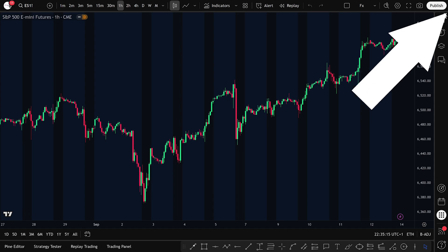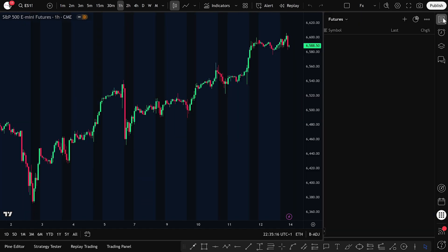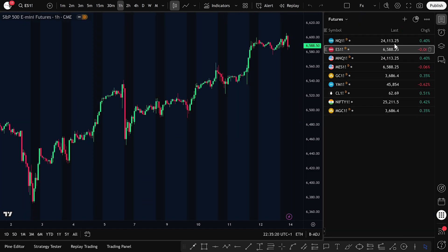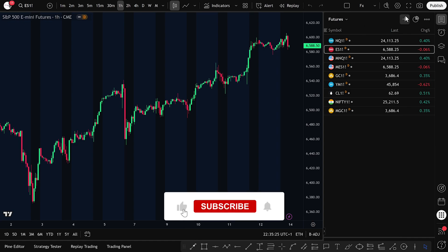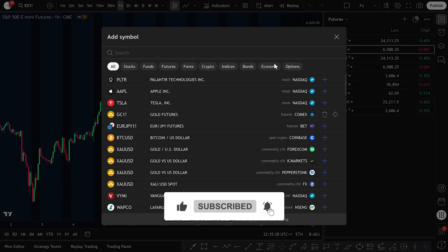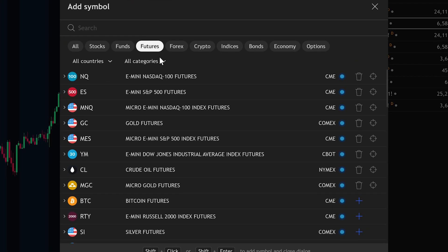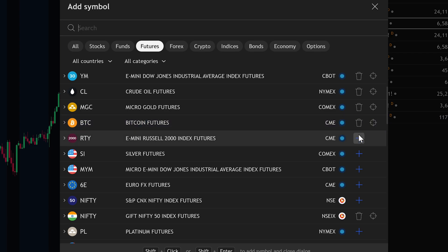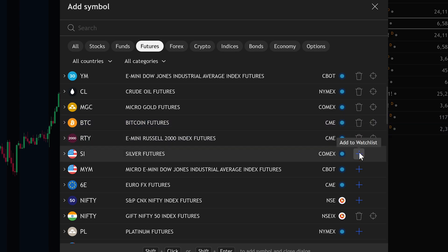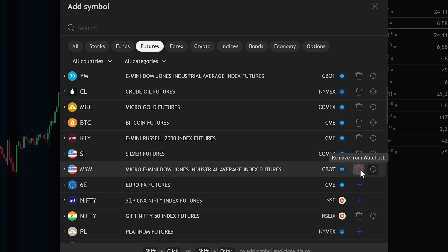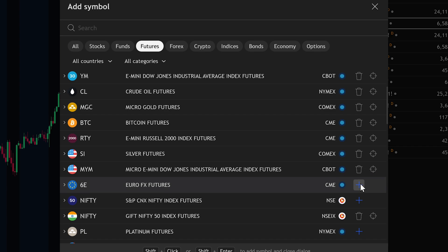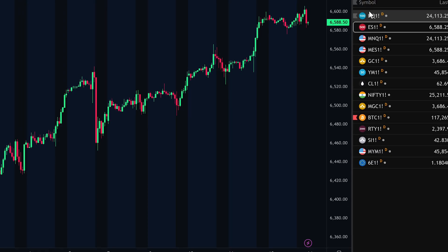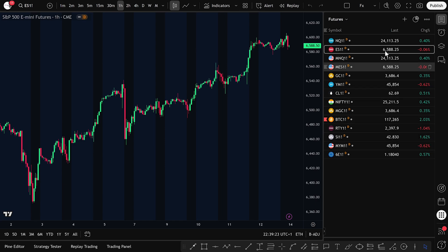On the right-hand side, open the watch list. This is where you'll track the futures contracts you want to trade. Click the plus sign, select the futures category, and start adding contracts. For example, you might add Bitcoin futures, Russell 2000, Silver futures, Dow Jones, and Euro futures. As soon as you click the plus sign, each one will appear in your watch list. Click the X icon to close the search. Now you have a personalized futures board ready to go.